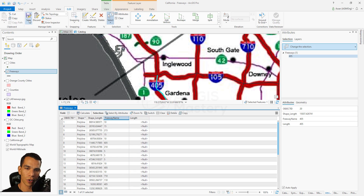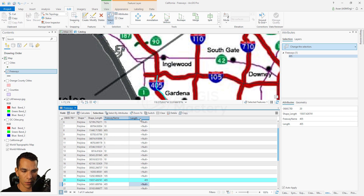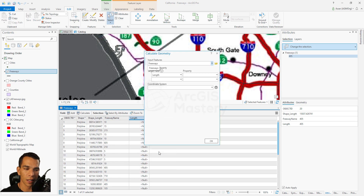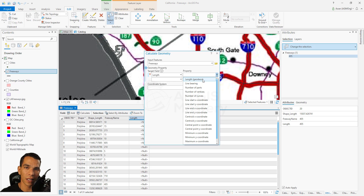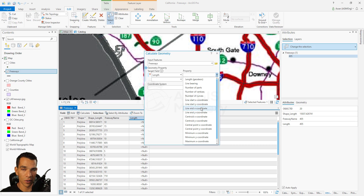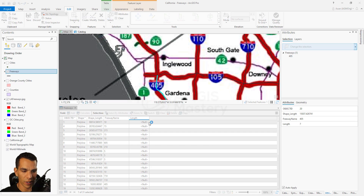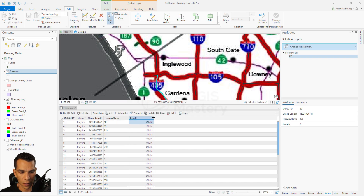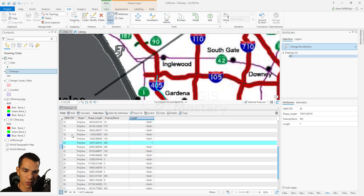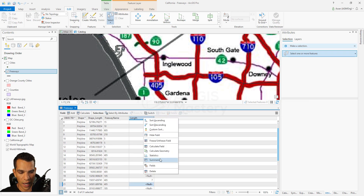Now we have all freeway names filled in. Save your edits and say yes. Right-click and open Calculate Geometry for the length. It gives the same options as for area, but since this is a line feature class there is no area — only length. For point features you would have X and Y only. For lines you can calculate length, and for points you can get X and Y for the first point, last point, or center point. We'll calculate the length in miles and click OK. Always make sure to clear your selection before running field calculation so it applies to all features.